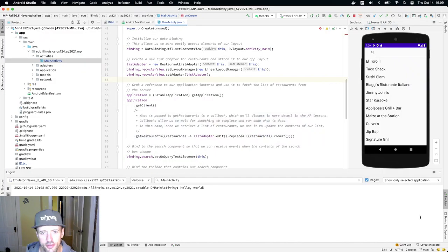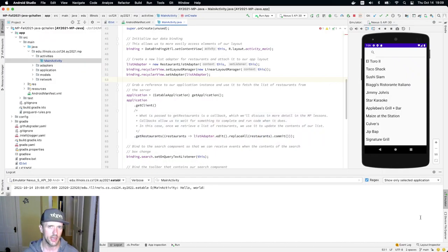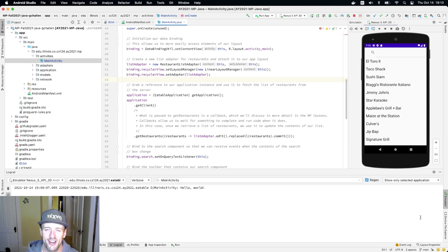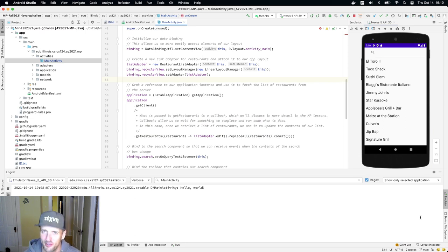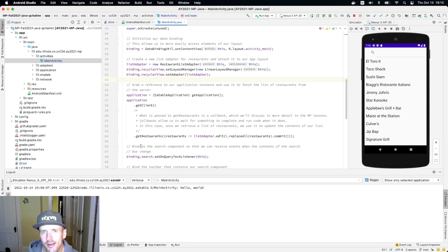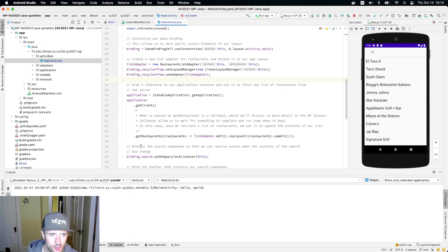So the next thing I want to do is go over testing and grading, and I suspect this is a part of the MP that will interest quite a few of you. So where are the test cases and how does this actually work?